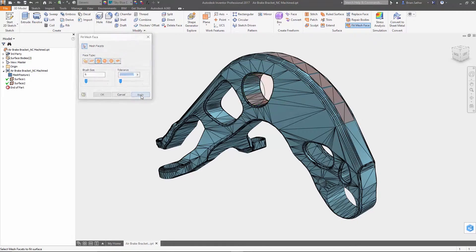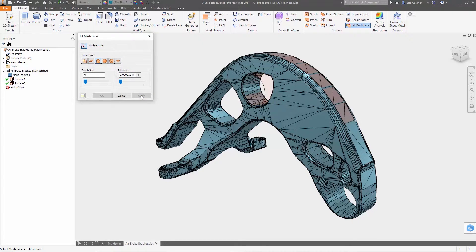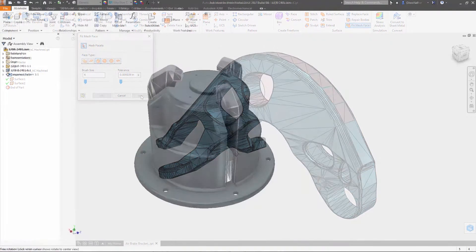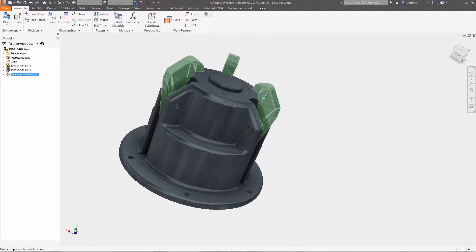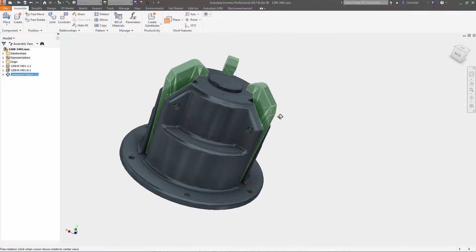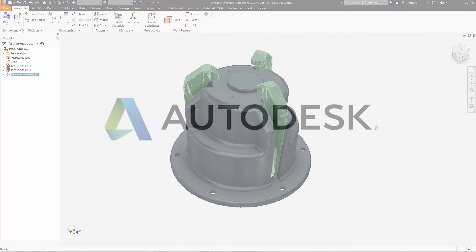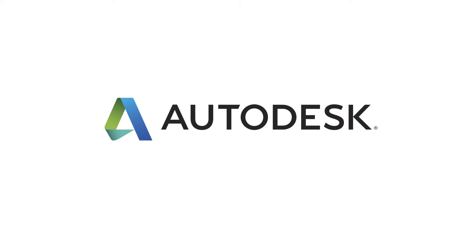These new tools inside Inventor 2017 help you work more efficiently with mesh components inside assemblies and help you build editable models for use in your product designs.